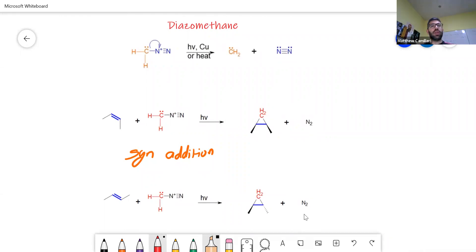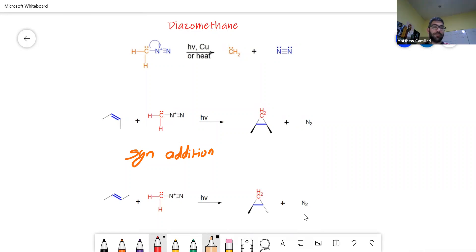As for diazomethane, you don't need to know how to make it. You just need to know that it is a salt where you have a lone carbonic carbon and the diazo group, and it is highly reactive.